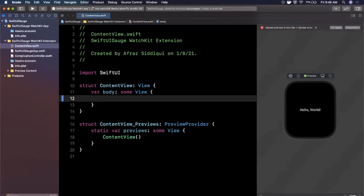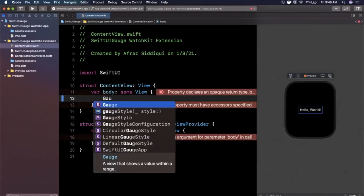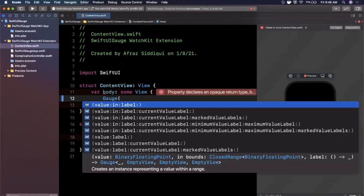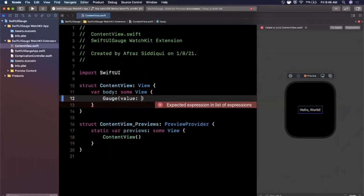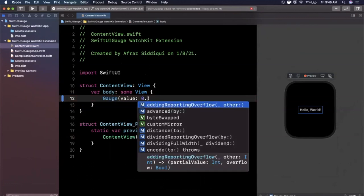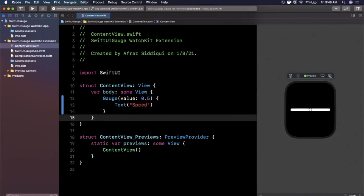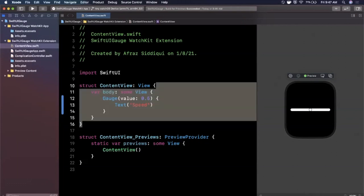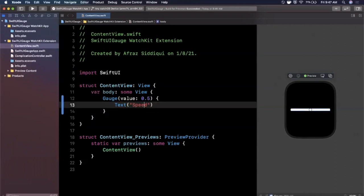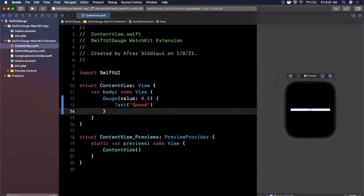Let's delete the default text and start off by creating a simple gauge. We create a Gauge and give it a value — the value should be a Double from 0.0 to 1.0, so I'll say 0.5. Inside we give it a label, let's call it "Speed". You'll see it gives you this slider-looking thing. It uses 0.5 as 50 percent, but we don't see any minimum or maximum value yet.